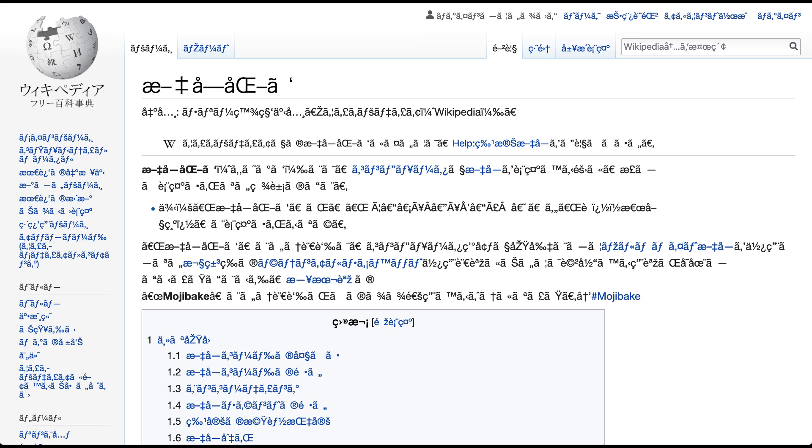This is because users are in the default English locale. Under this setup, the computer cannot read file names with Japanese or many other foreign language texts in them, instead displaying them as garbled Latin characters.